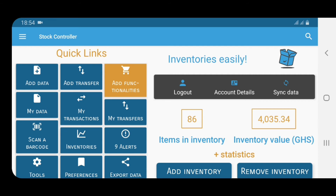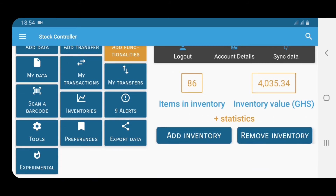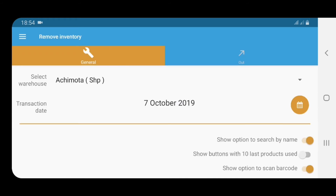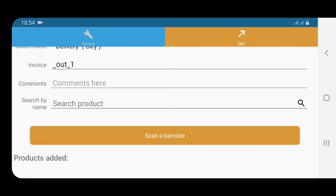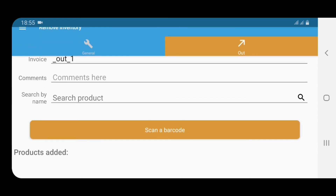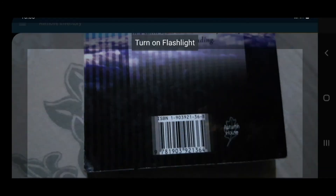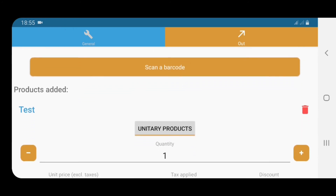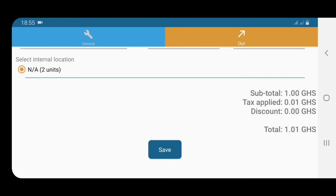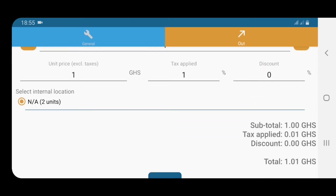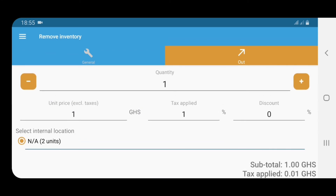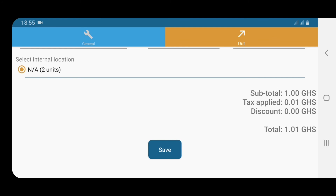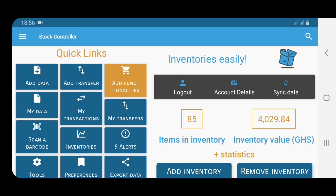Assuming someone buys this 'Hi' product and you want to scan it — let's say maybe it's a box of milk or whatever product it is — you go to 'Remove Inventory.' The 'Show barcode scanner' option is selected as I mentioned; if you have the handheld one, select that as well. It now says 'Scan a barcode,' so I'm going to go to my book, turn on my flashlight — and voila, scanned! The product comes in with the price and everything. Based on how many the person is buying, we put one, and then save. That's it.